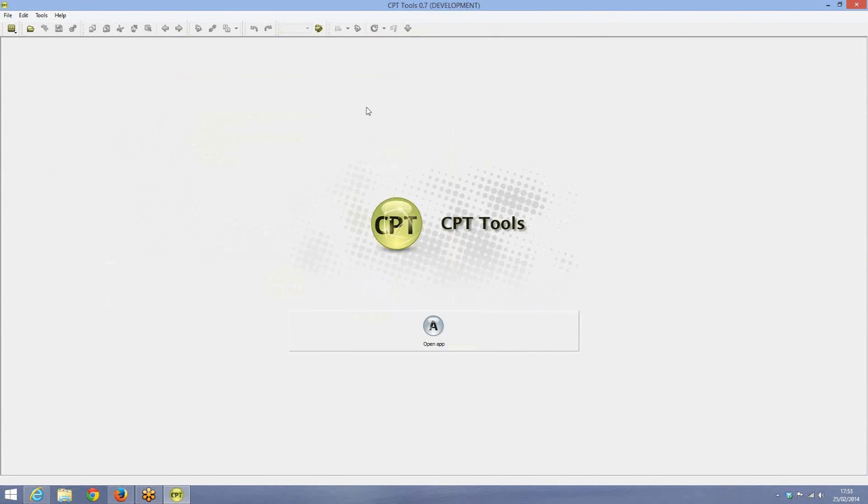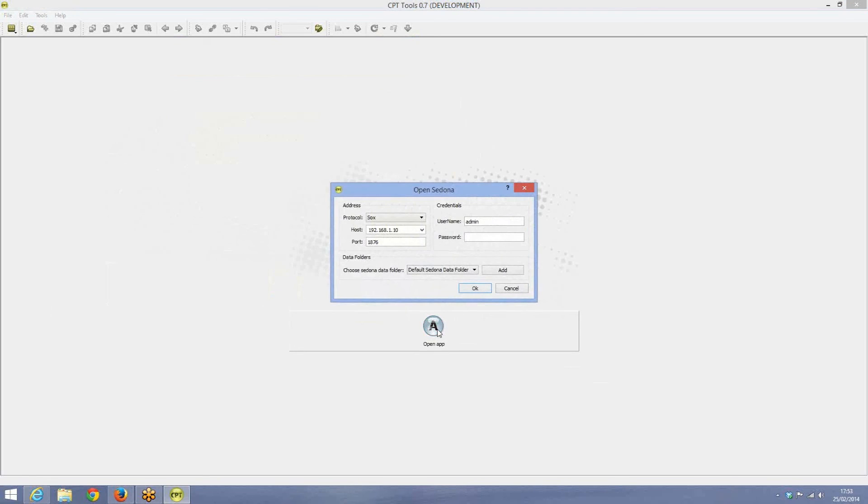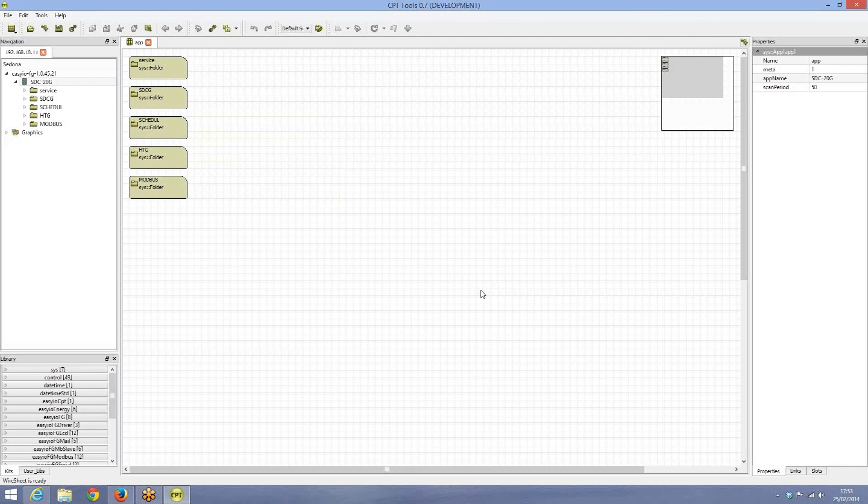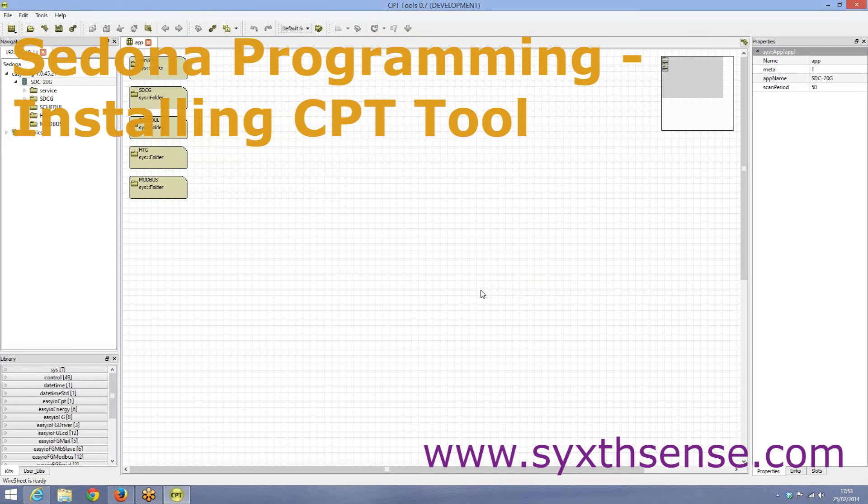When you launch the CPT tool first time, you can see this button here on the bottom which says open app and this is the button to connect to the controller. So if I click that, I basically need to give the IP address of the controller, 1011 and a username admin and a password field. We just leave it empty, press OK and this now logs into the controller, in this case SDC 20G controller.